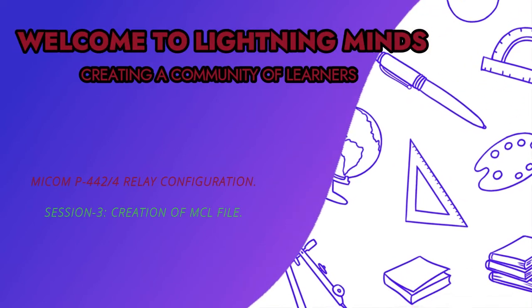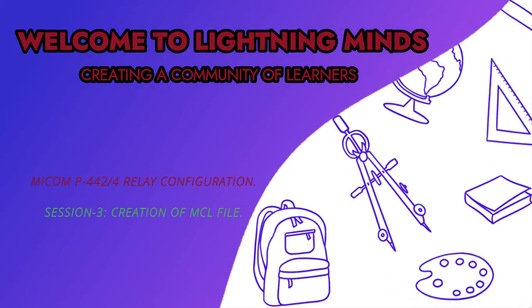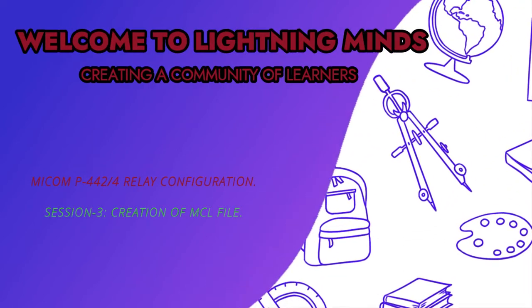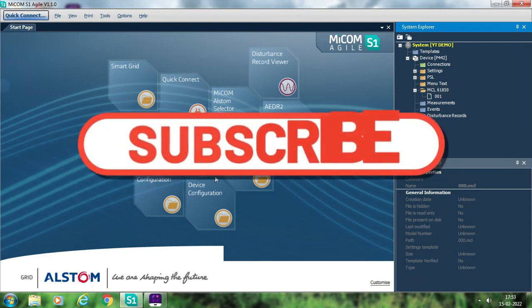Hello friends, welcome to this channel. We are continuing with our session on the configuration of Mycom P444 or P442 relay using Mycom S1 Agile software.